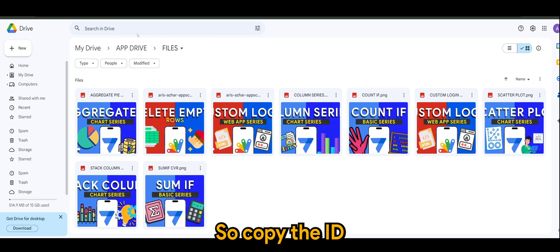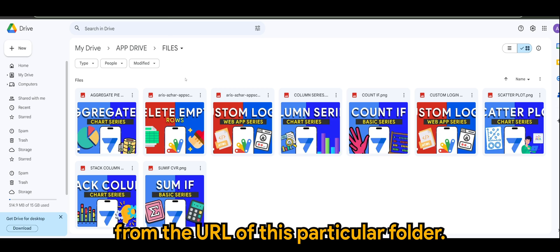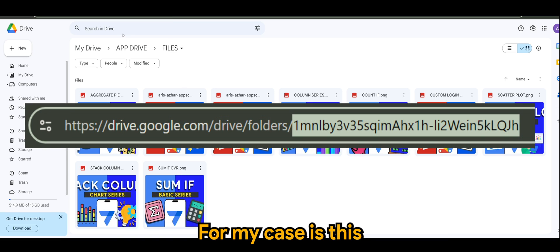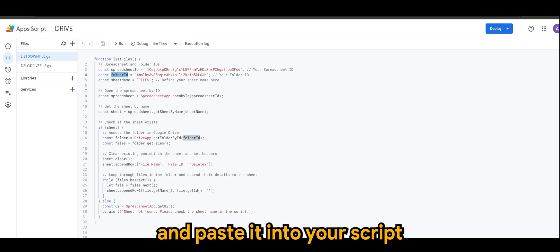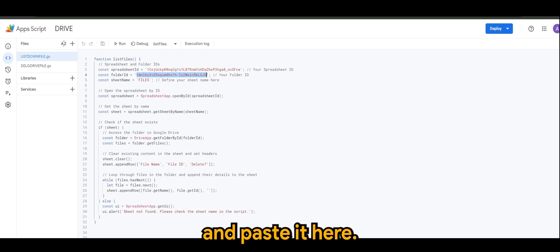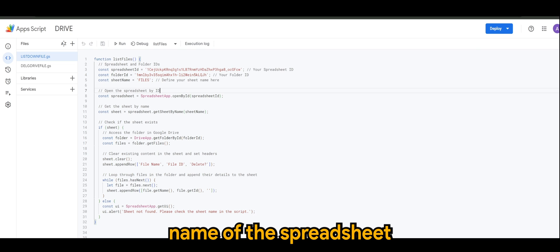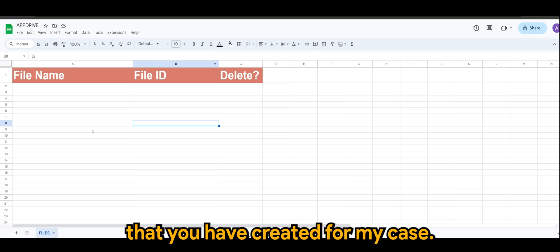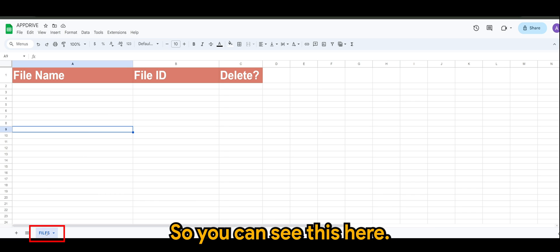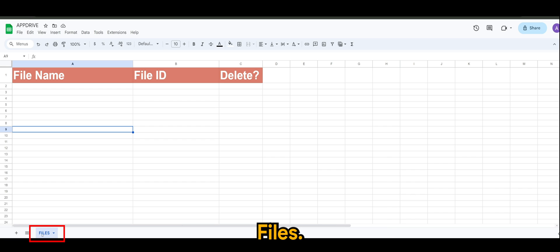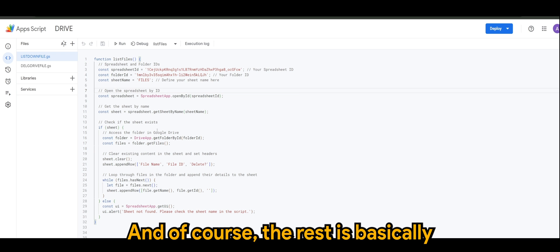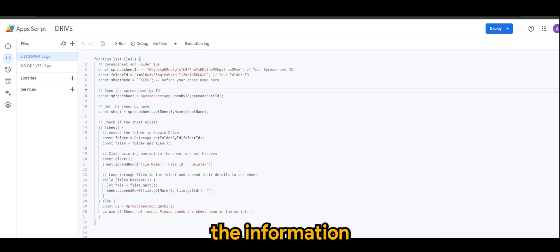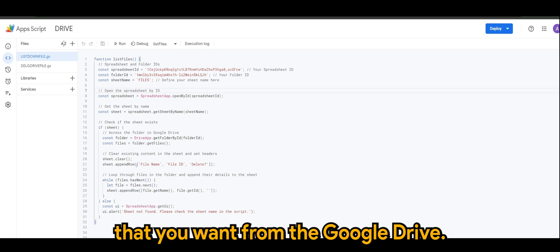So I've created a subfolder in a folder called App Drive which is Files. This is a subfolder I created, and in this folder are all the files that I want to list down in the spreadsheet or AppSheet itself, and this is where the delete will happen as well. Copy the ID from the URL of this particular folder and paste it into your script.